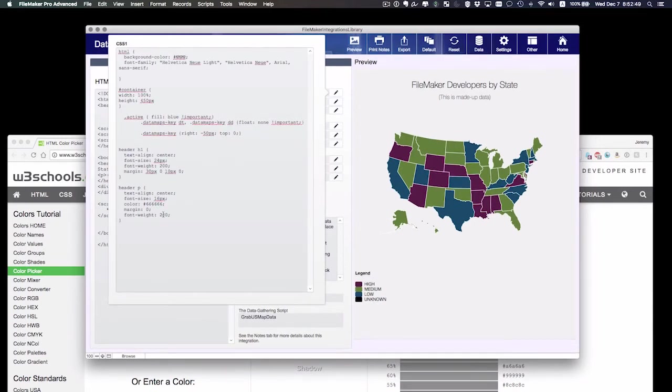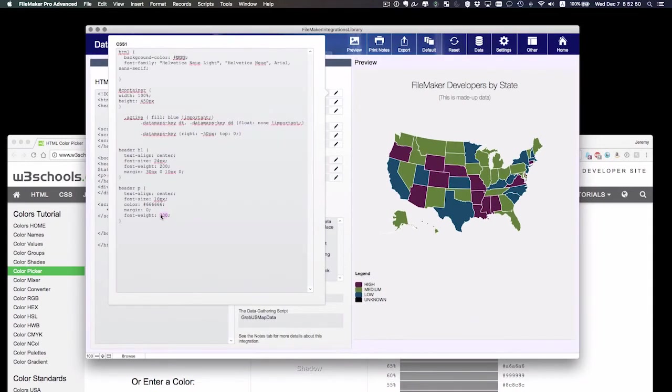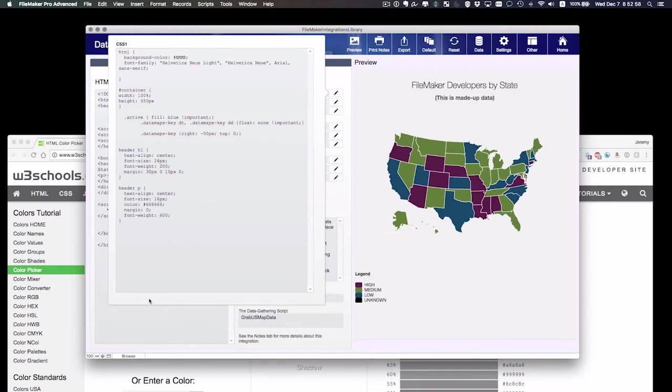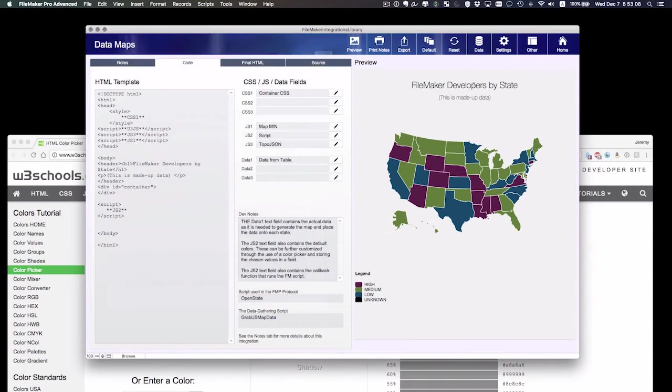I can change the font weight if I want. And if you're not sure what that is, you can go to the W3 schools and look up font weight. Maybe I want to bring it up a little bit. That's too dark. Let's go back down to the 200. There we go. So this is looking good.